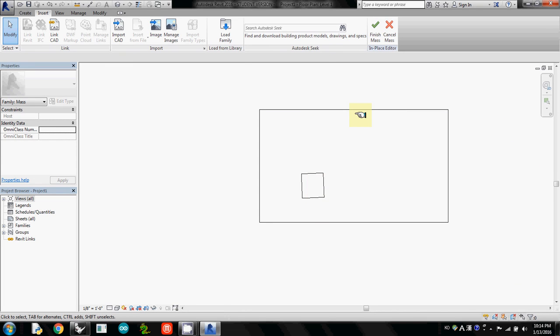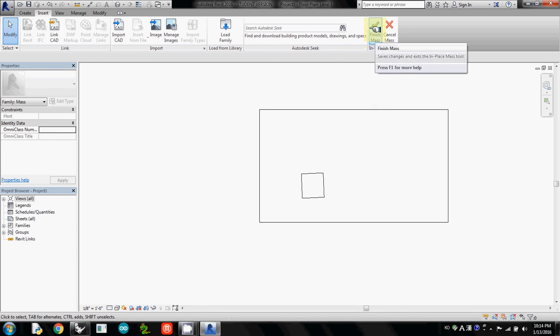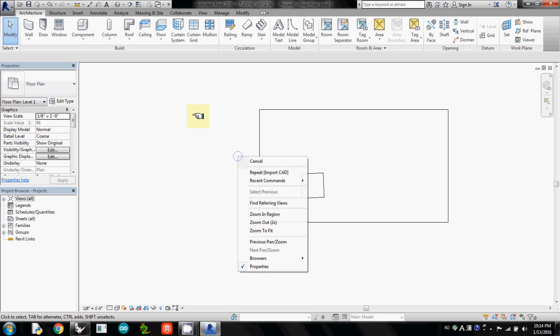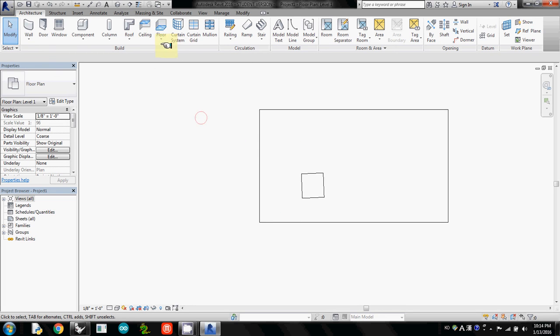For your weekly assignment, you need to create other neighboring buildings around your kiosk area. So I just click Finish Mass. Then you will see your building here. So let's see it in 3D.